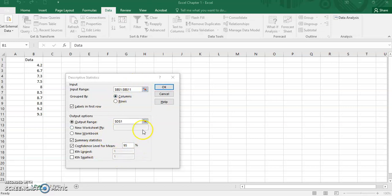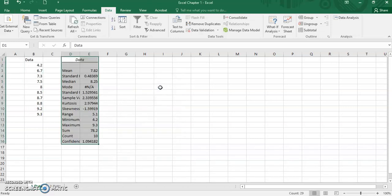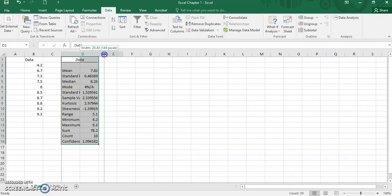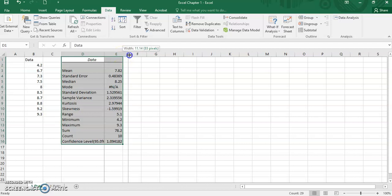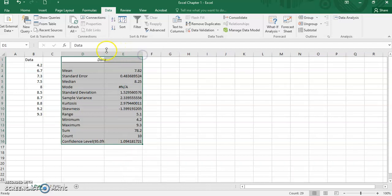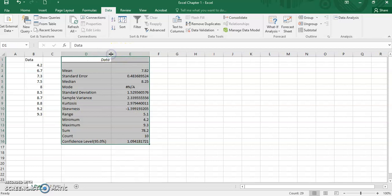After that, the next step is click OK. In less than 1 second, we can get the output for the descriptive statistics.